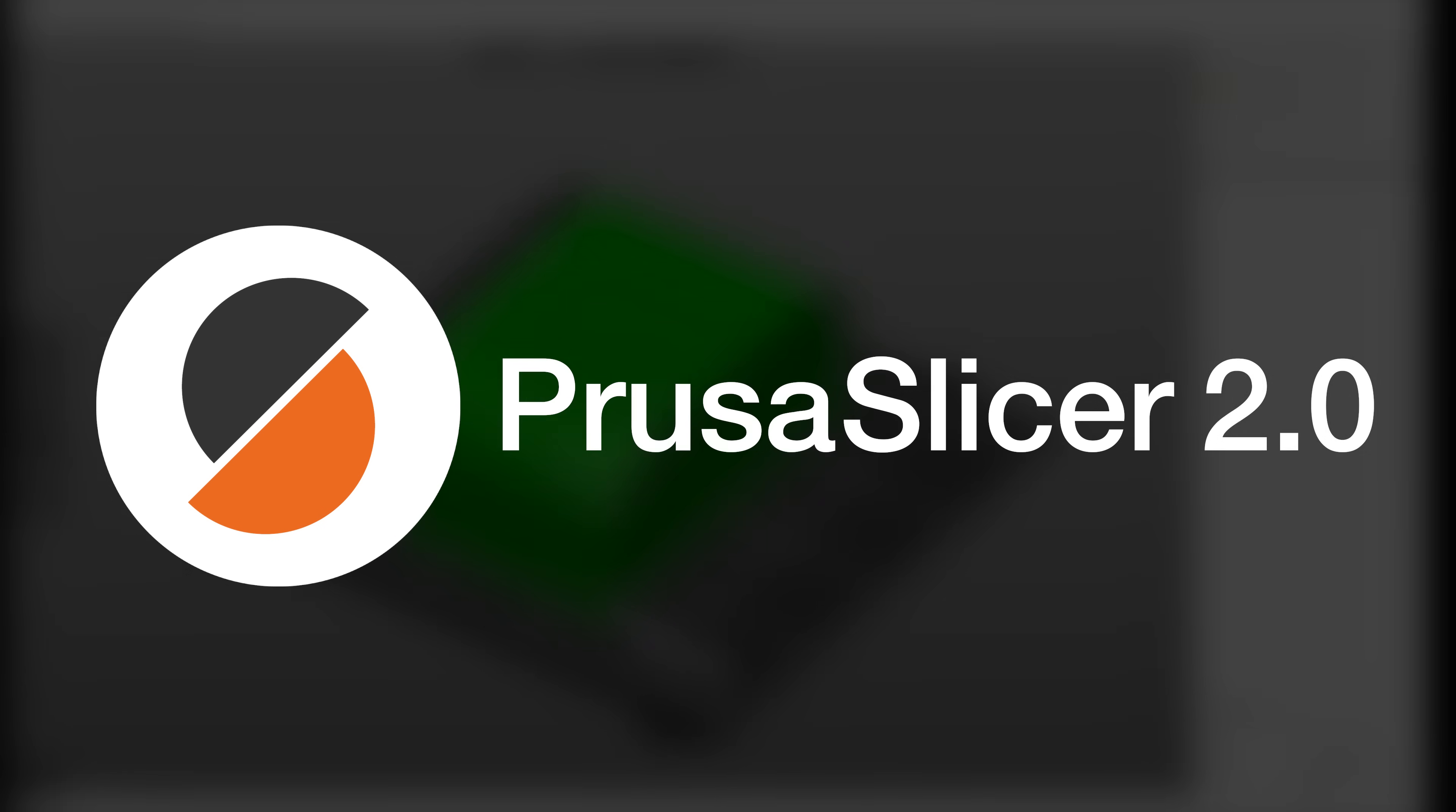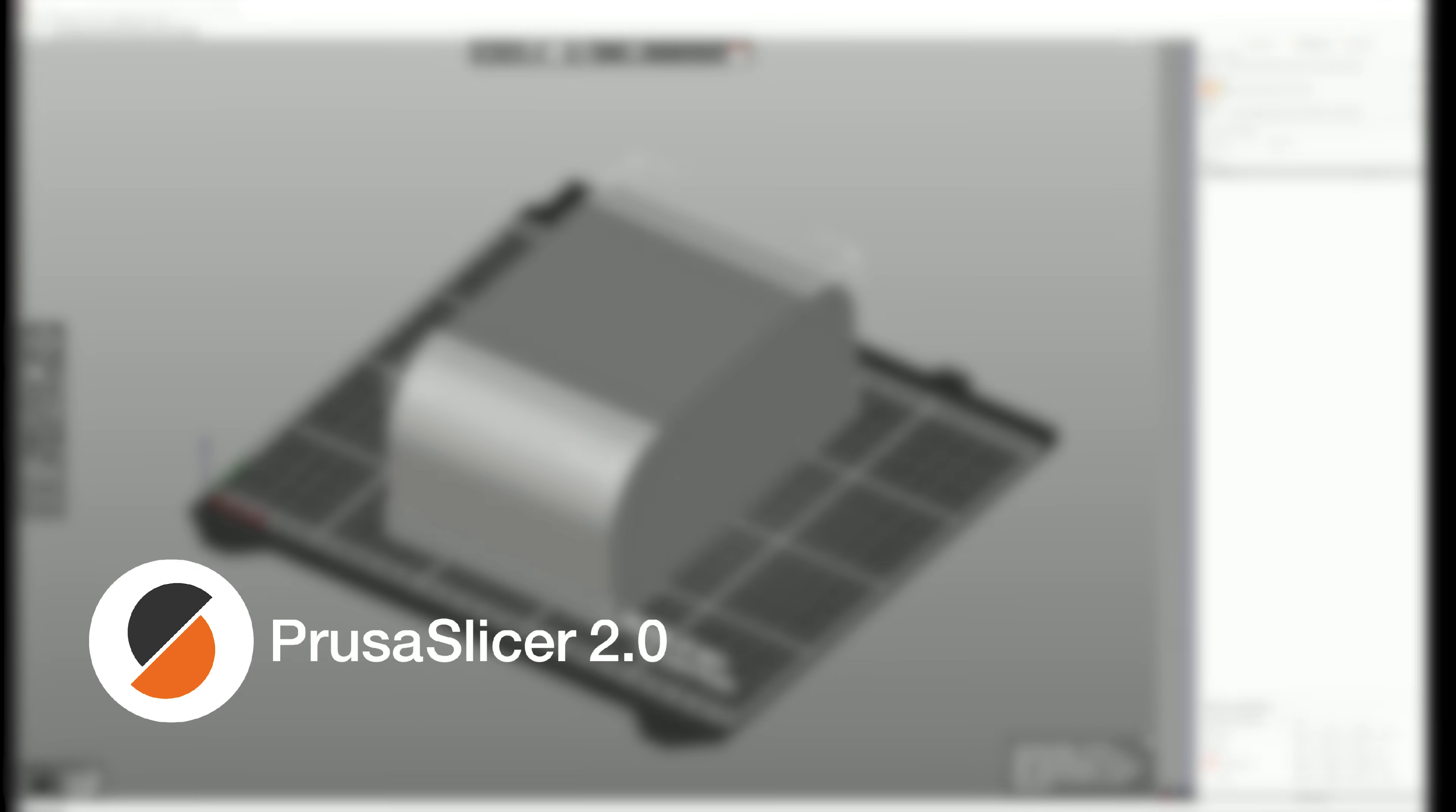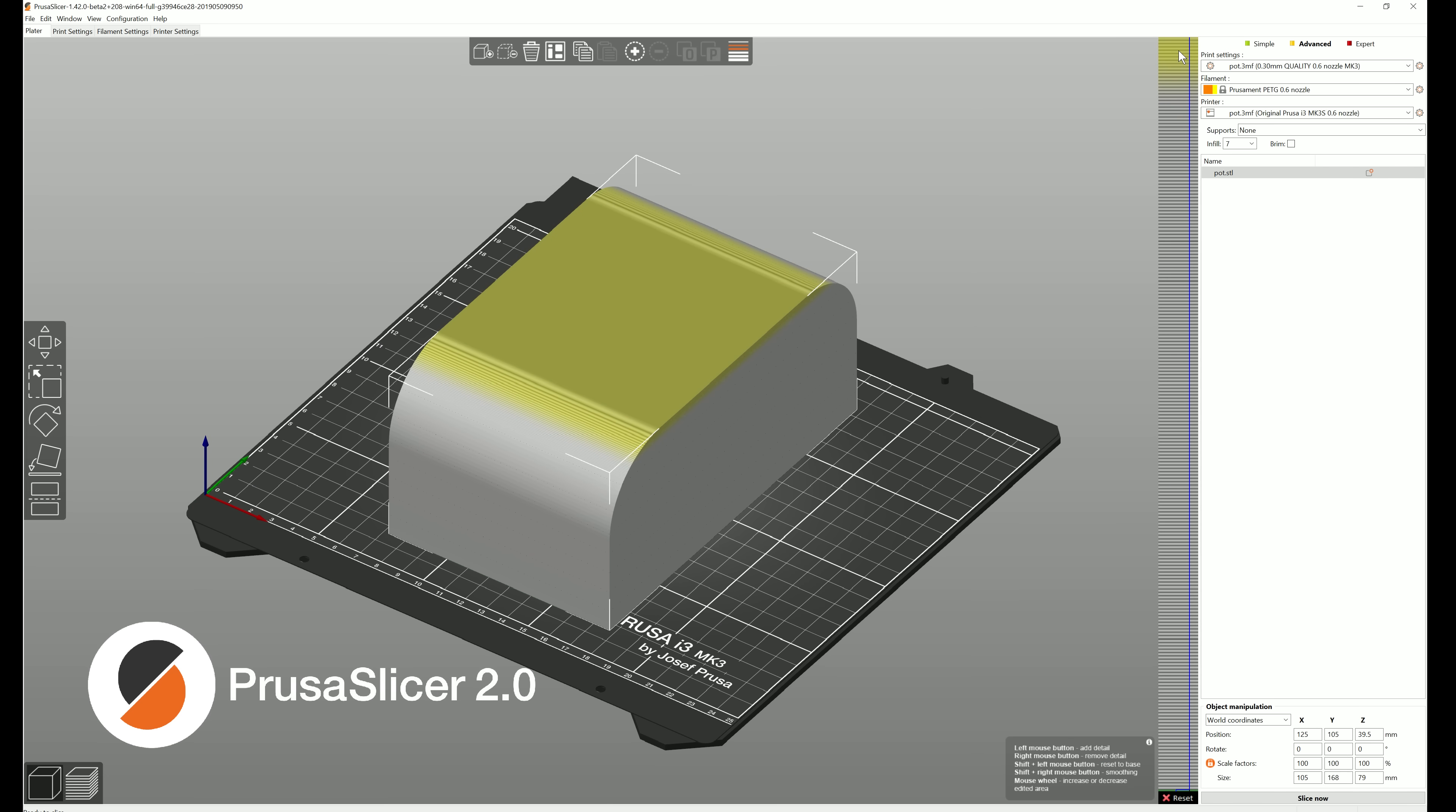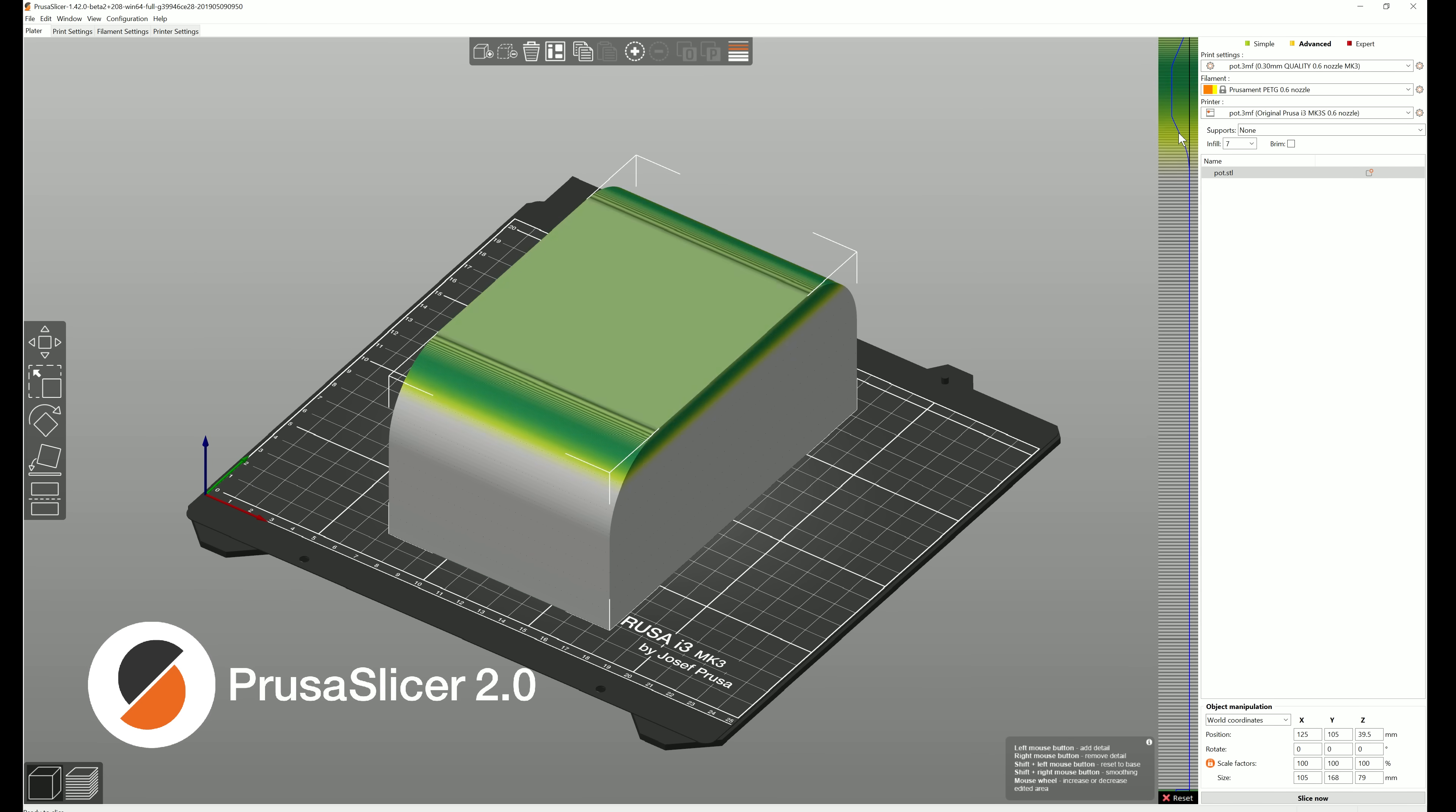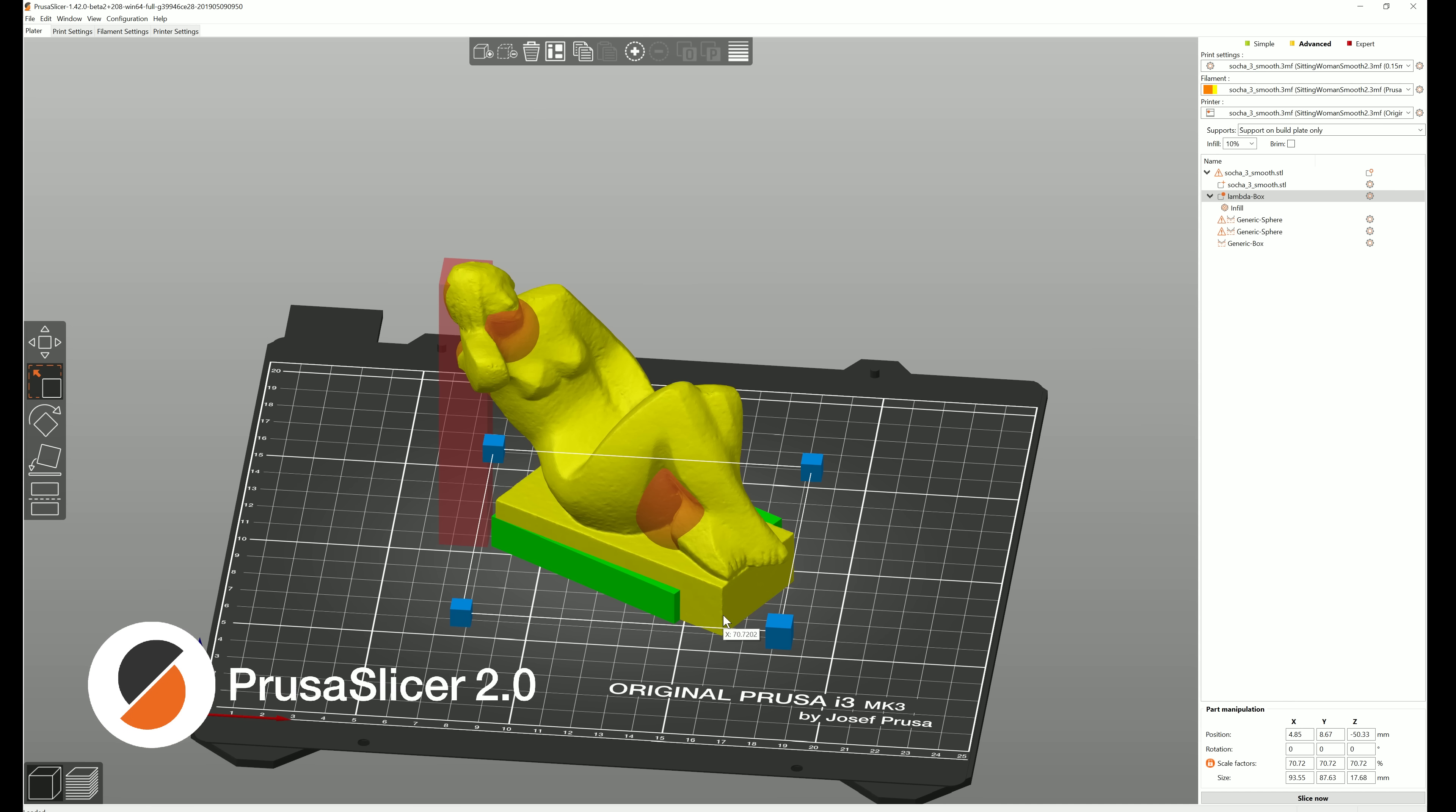This is Prusa Slicer, our own in-house developed Slicer with features like variable layer height, custom supports, or modifier meshes.